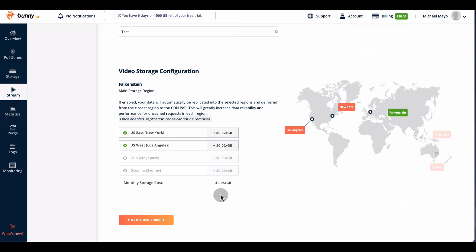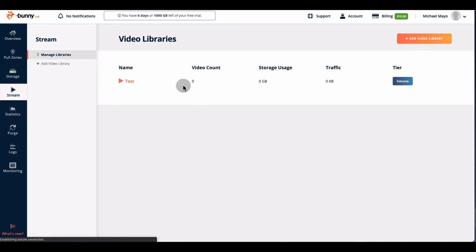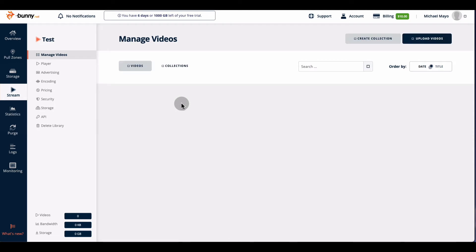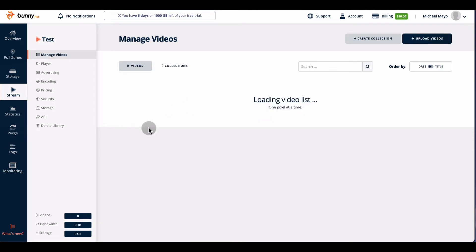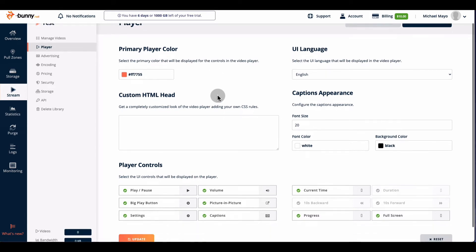After choosing your storage locations, hit 'Add Library' and it will create the next step. Once done, it shows your library on the main dashboard. You click on it and this is where you set up the process of uploading your video, but you have to configure some features first. The first thing is setting up the player — this is where you configure what you want in your player.